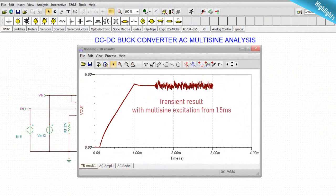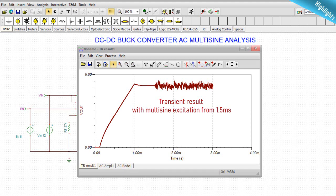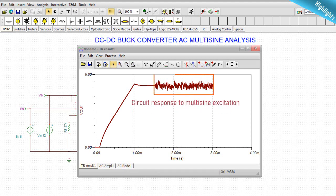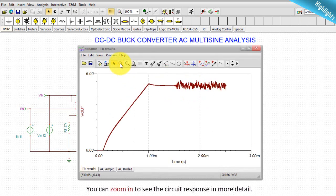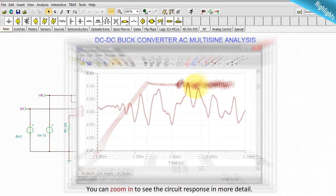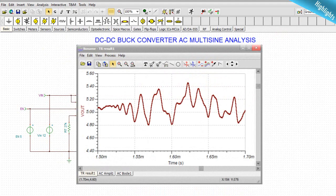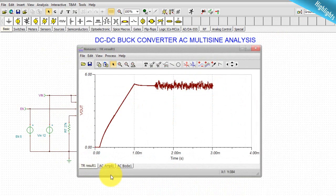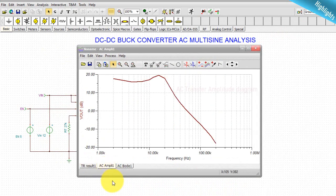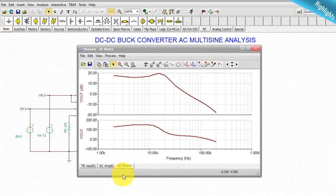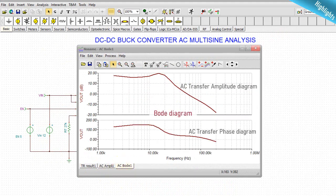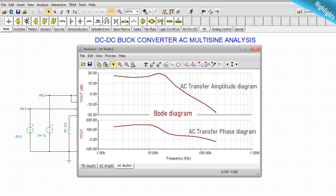Three diagrams will appear. Transient result with multi-sign excitation from 1.5 millisecond. Circuit response to multi-sign excitation. You can zoom in to see the circuit response in more detail. AC transfer amplitude diagram. Bode diagram.